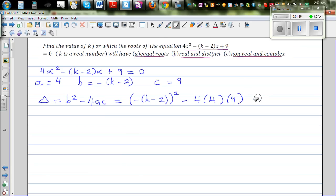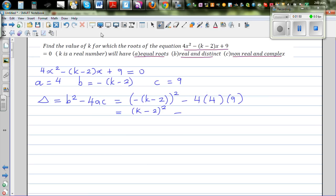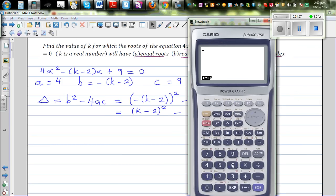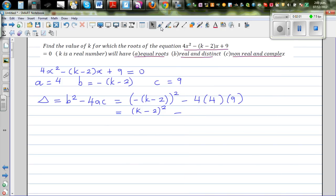Expanding this further: the negative squared will become (k minus 2) the whole squared, minus 16 times 9. 16 times 9 is 144, so negative 144.